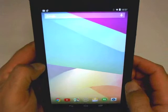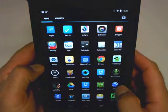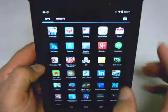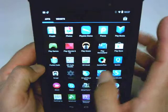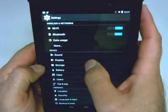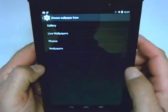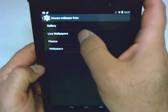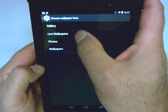If you didn't like that choice, you can go back and simply change it again. Just go back into your settings, and under display and wallpaper, I'll try a live wallpaper out this time. I'm going to choose live wallpapers.